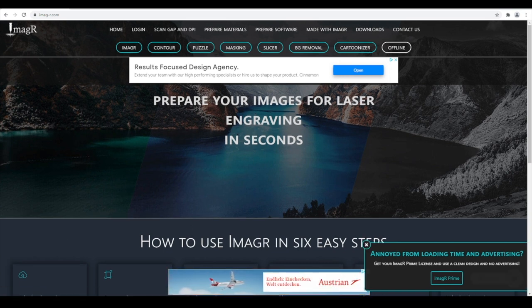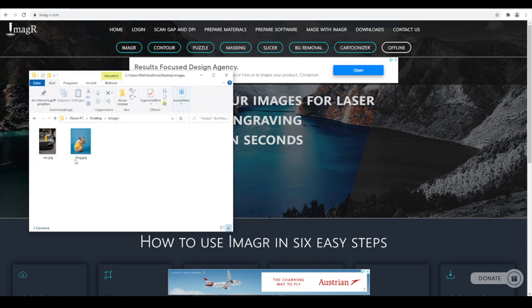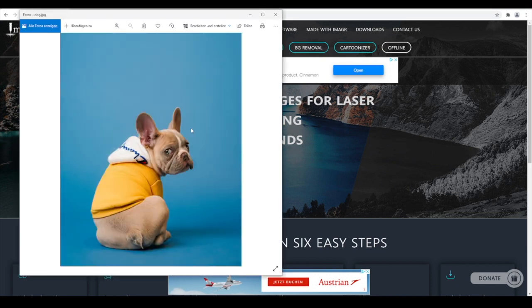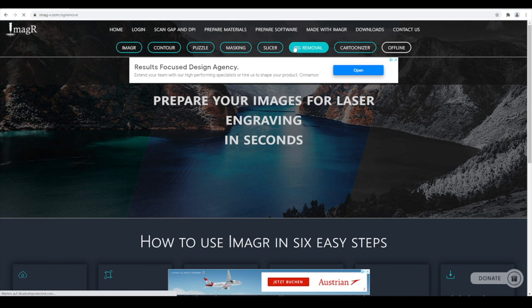Close the tab on the right bottom. Now let's take a look at our puppy image. We have to remove the blue background, since we only want to engrave the puppy. The ImageR Background Removal tool is perfect for that. Let's click on Background Removal in the menu.